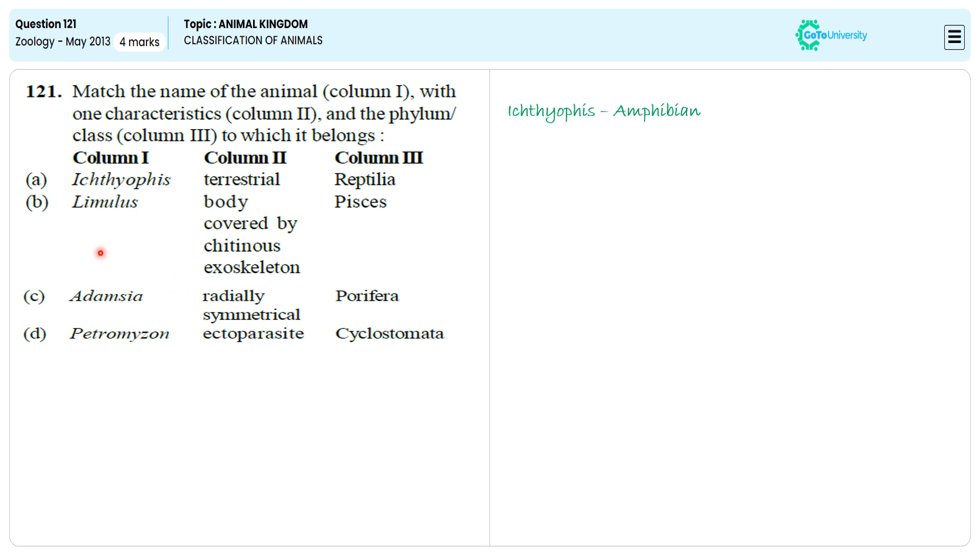Why are we ignoring option B? Because Limulus exactly belongs to Arthropoda, not Pisces. So we are avoiding option B.